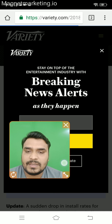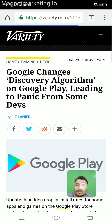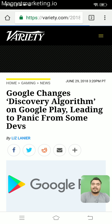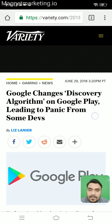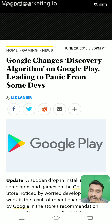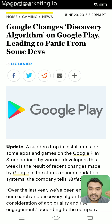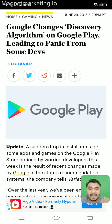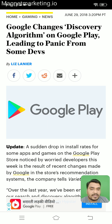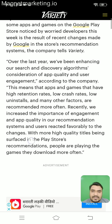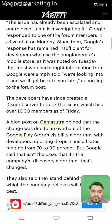You can see here we have one update by Google, and this update was released around 28th or 29th of June. It says that due to this recent update many app developers are facing challenges and their app installs got reduced. This is the algorithm update by Google for the Play Store.